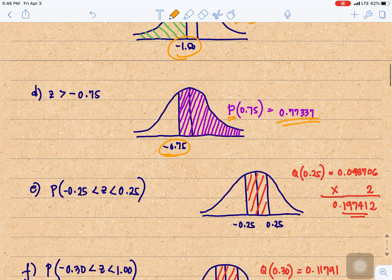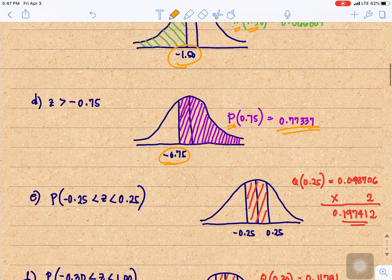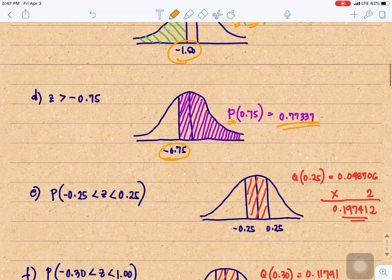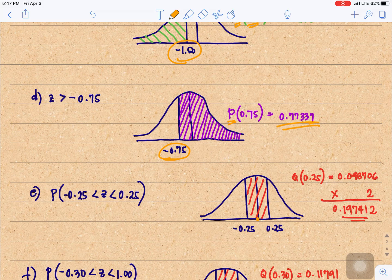Next, the area from negative 0.25 to 0.25. Negative 0.25 is at the left and positive 0.25 is at the right. Since they have the same Z value of 0.25, we just need Q of 0.25, that is 0.098706, times 2, which gives us 0.19741.